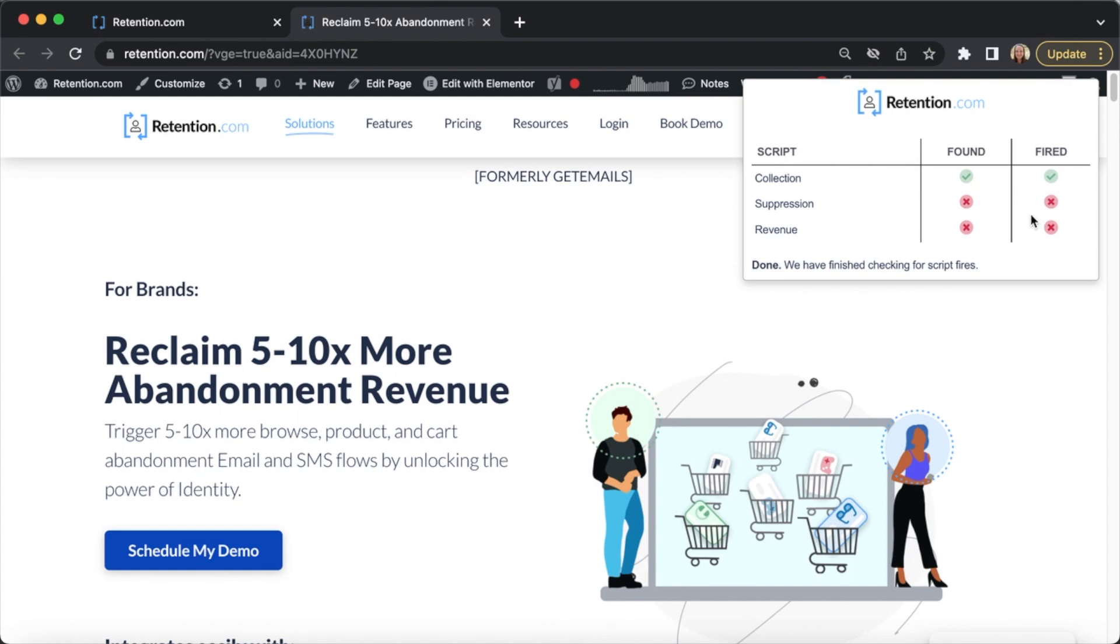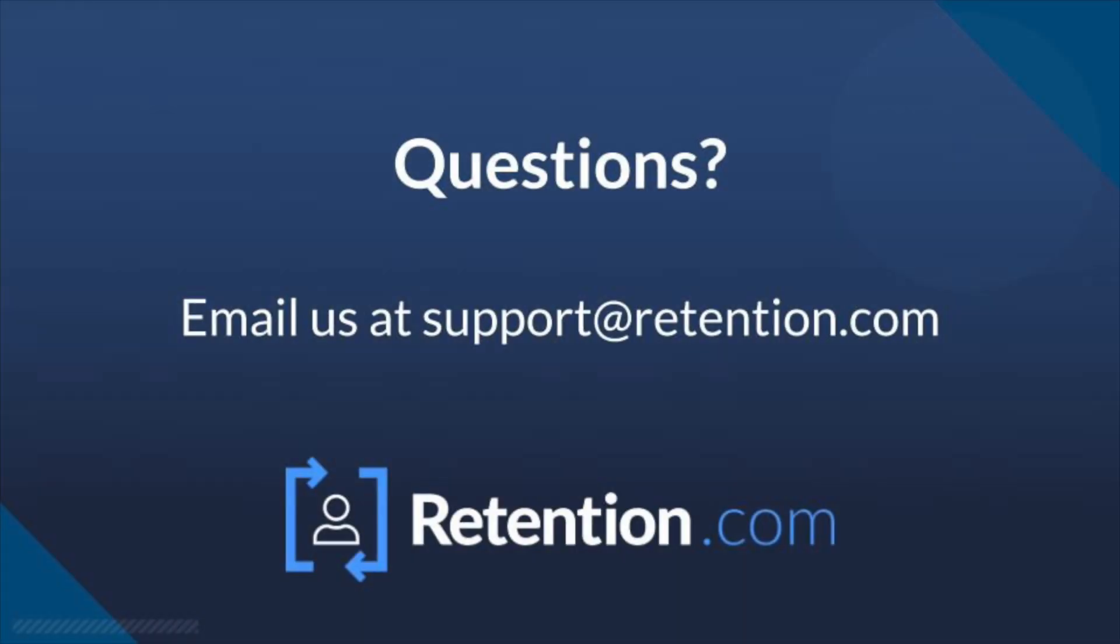Remember, the suppression and revenue tracking scripts will only show found and or fired if you are testing the exact URL that they are on, like a post checkout page or a thank you page.